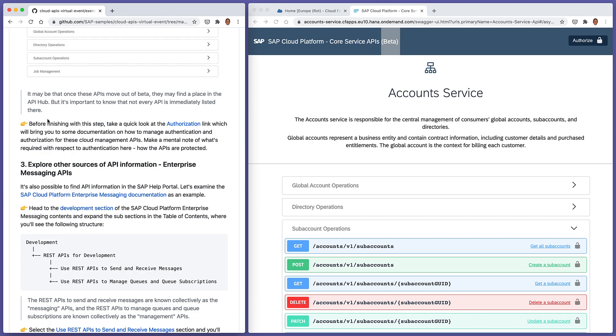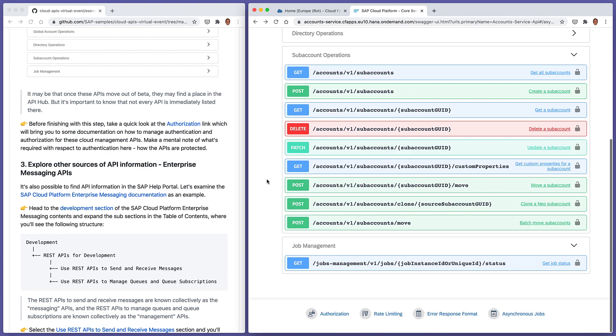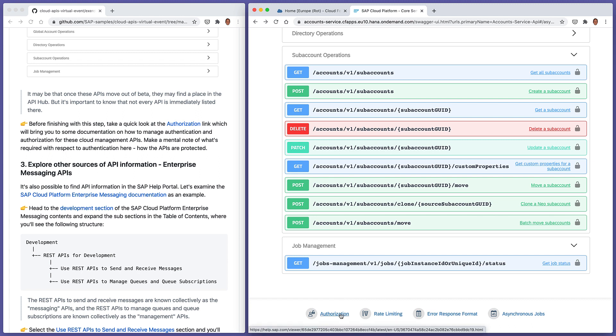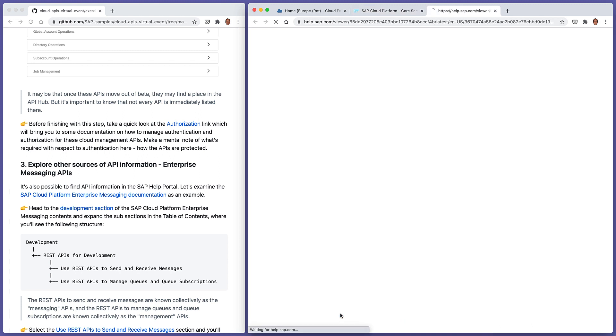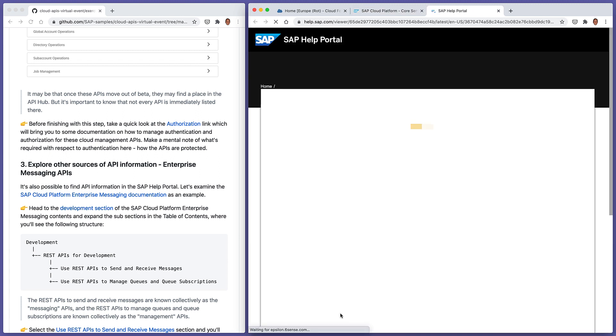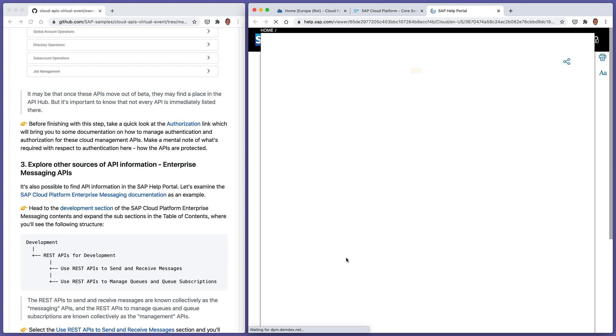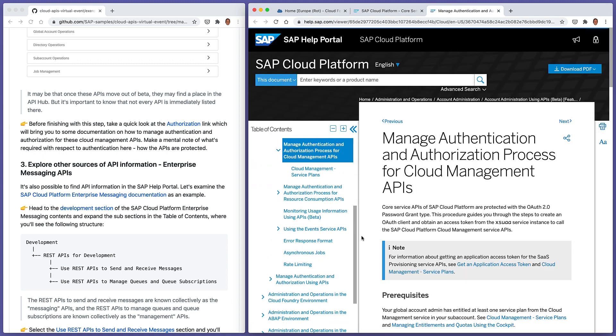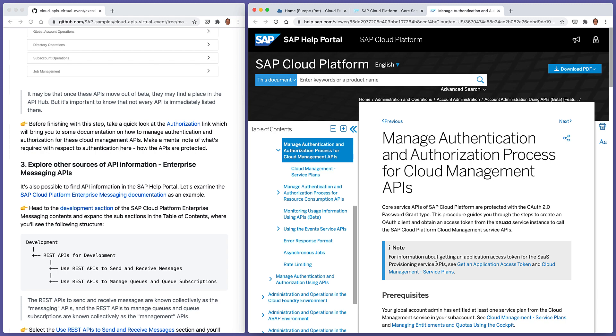Before finishing, as it says here, right at the bottom of this particular page, for example, in each of the API pages, there's a link to the authorization documentation. This will tell us how to manage authentication for the core APIs. And let's just make a quick mental note of what's required here. Basically, we can see here that the APIs are protected with OAuth 2, particularly the password grant type, which we'll come to in a later exercise in this virtual event.